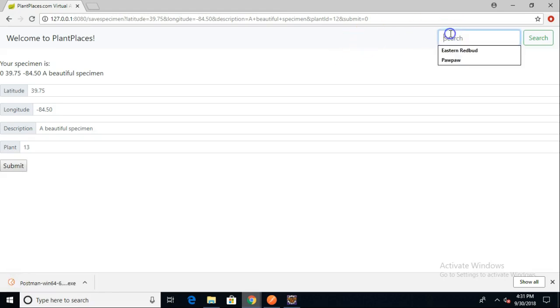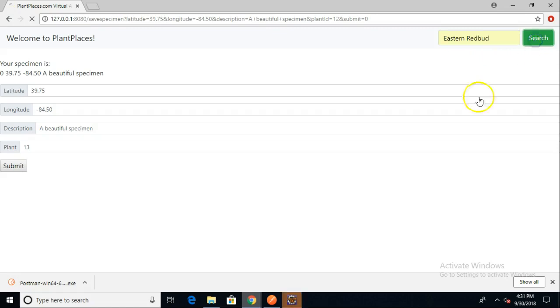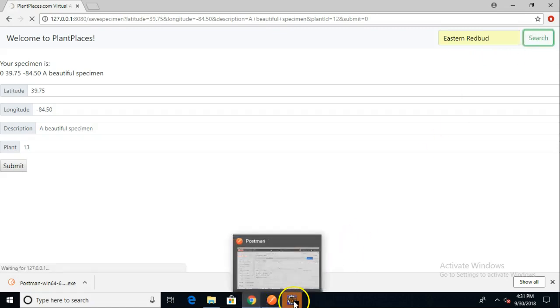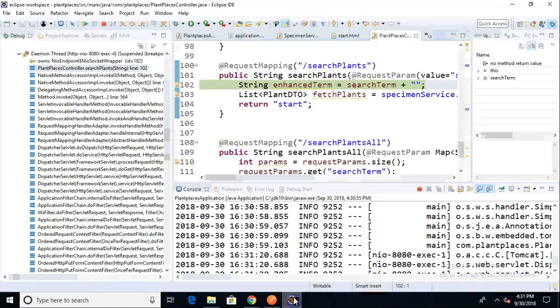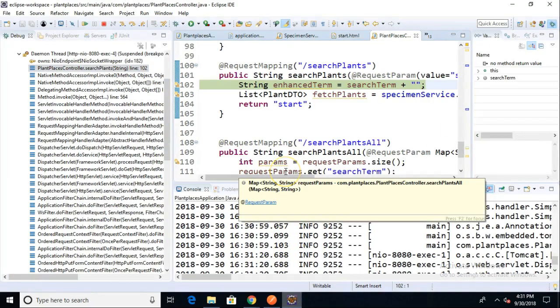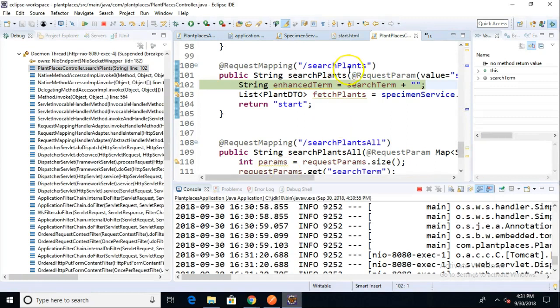Now big question is, does it still work as it did before? Let me go ahead and put in 'eastern redbud' and hit search. Eclipse is lighting up orange which is good because that indicates that a break term has hit.